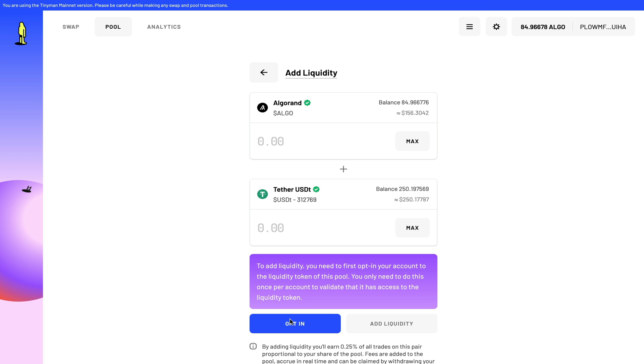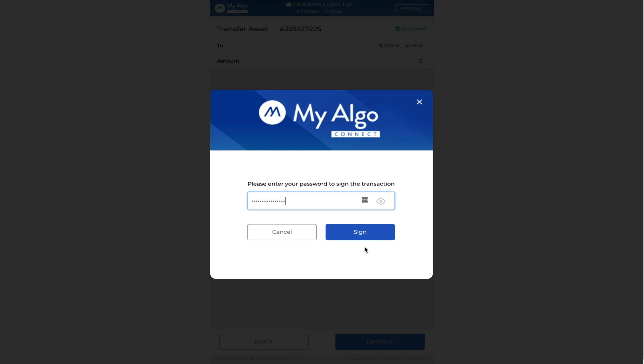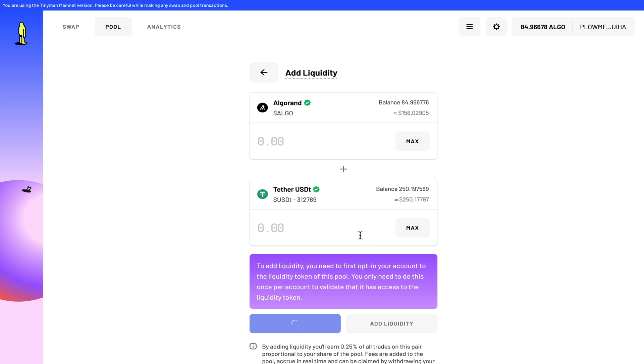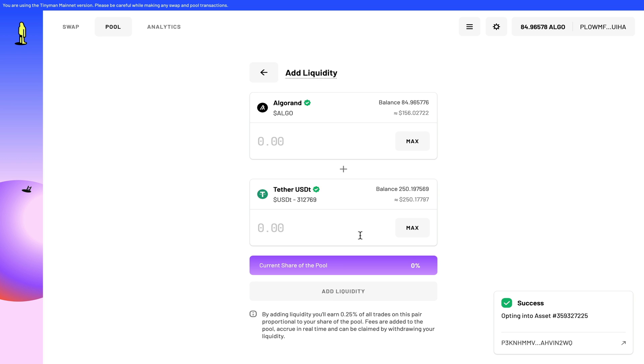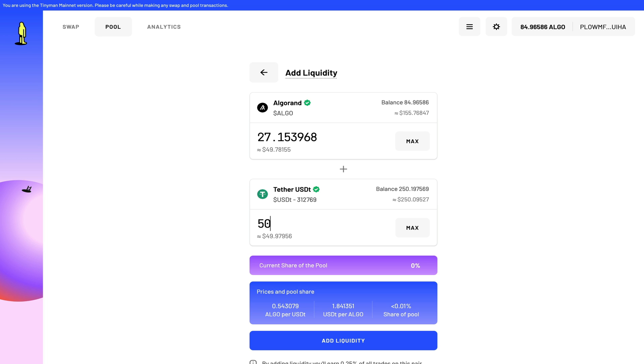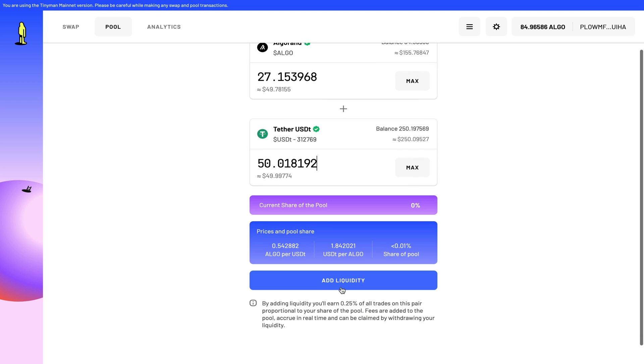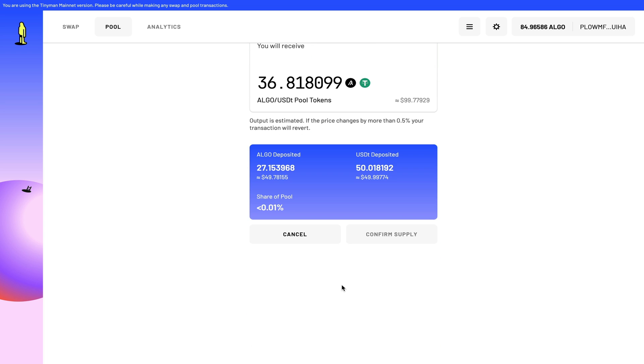So now that that piece of information is out of the way, let's go and opt into this contract first and click sign. All right, so now I'm opted in. I can add liquidity to this pool. And for this quick tutorial, I'm just going to add about $50 worth of USDT, and that should also be equivalent to 27 Algorand.